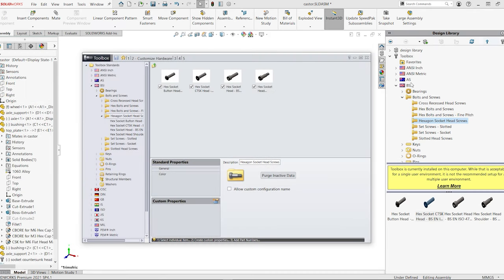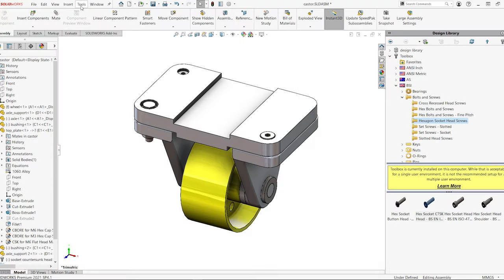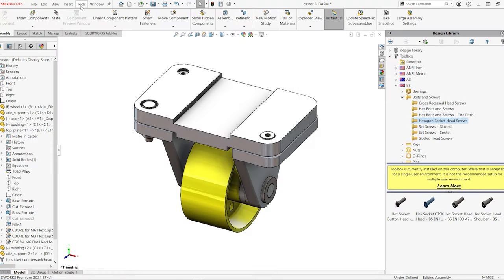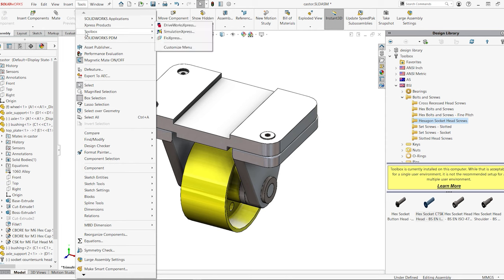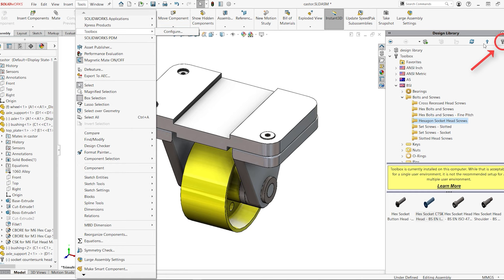To make it easy to share an assembly that contains toolbox components with somebody who doesn't have toolbox, set the toolbox to create a new part file each time you use a new size of fastener. This is done in the toolbox manager found under Tools, Toolbox, Configure, or at the top of the design library tab.